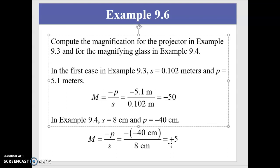In the case of the projector, the magnification is negative 50. A negative magnification means the image is inverted, so the slide projector actually projects an upside-down slide, and the lens refracts it into an upright image on screen. That's how it works, and that pretty much covers simple lenses.